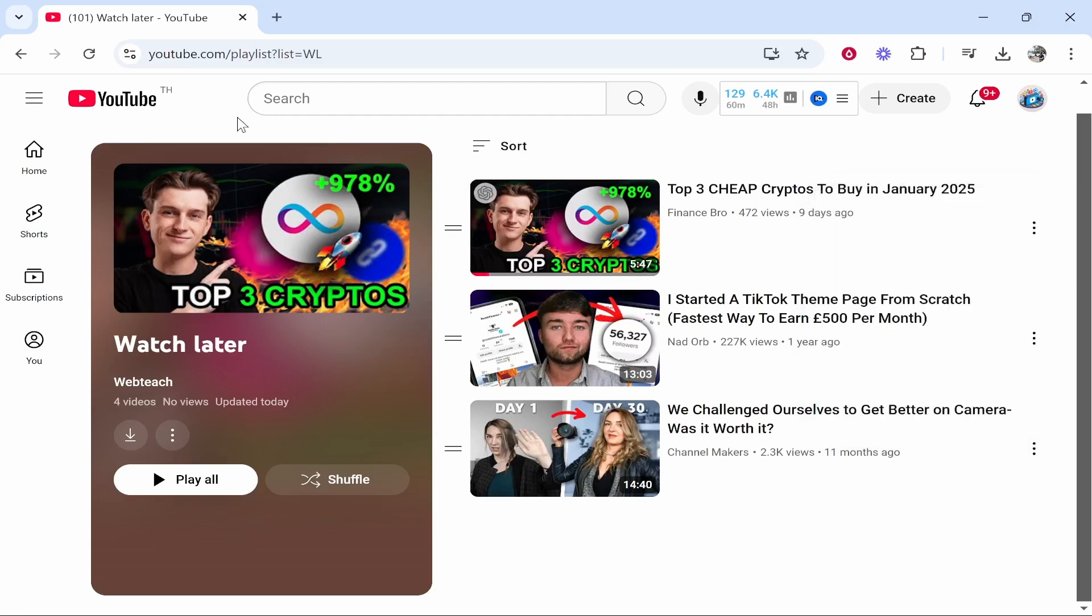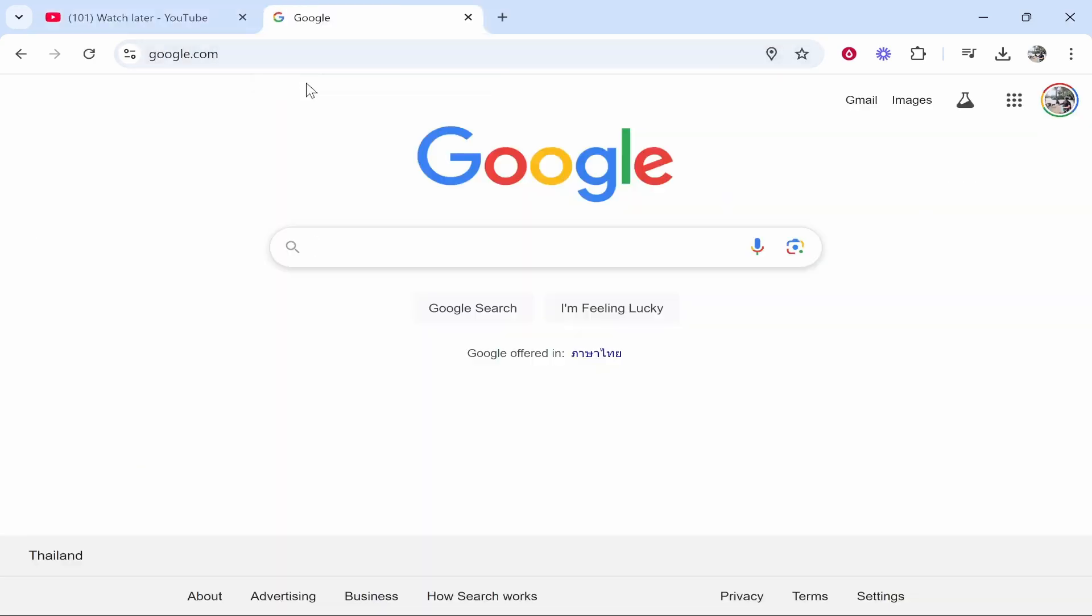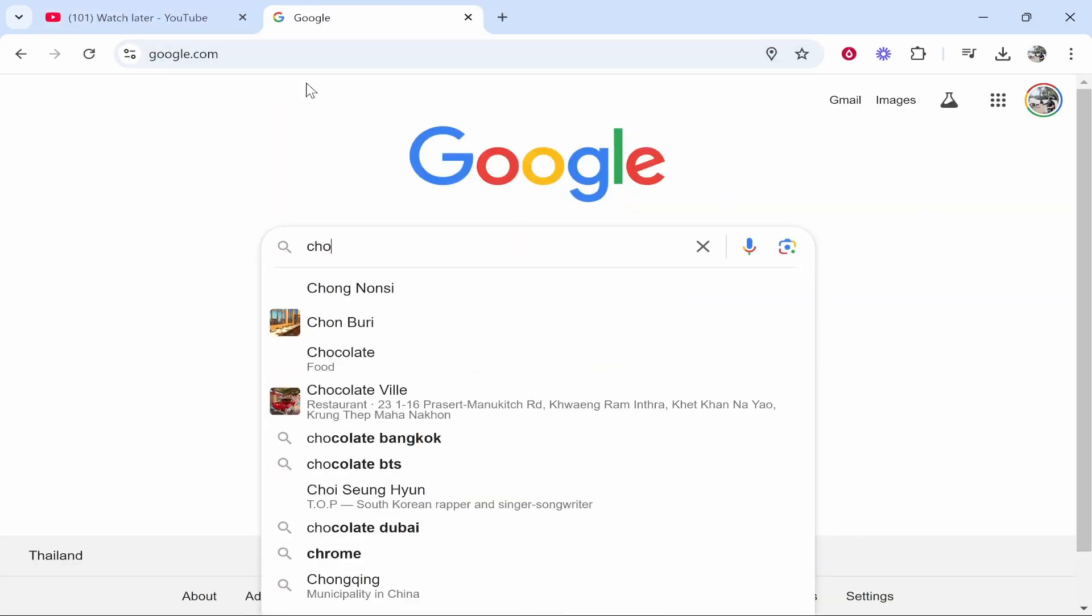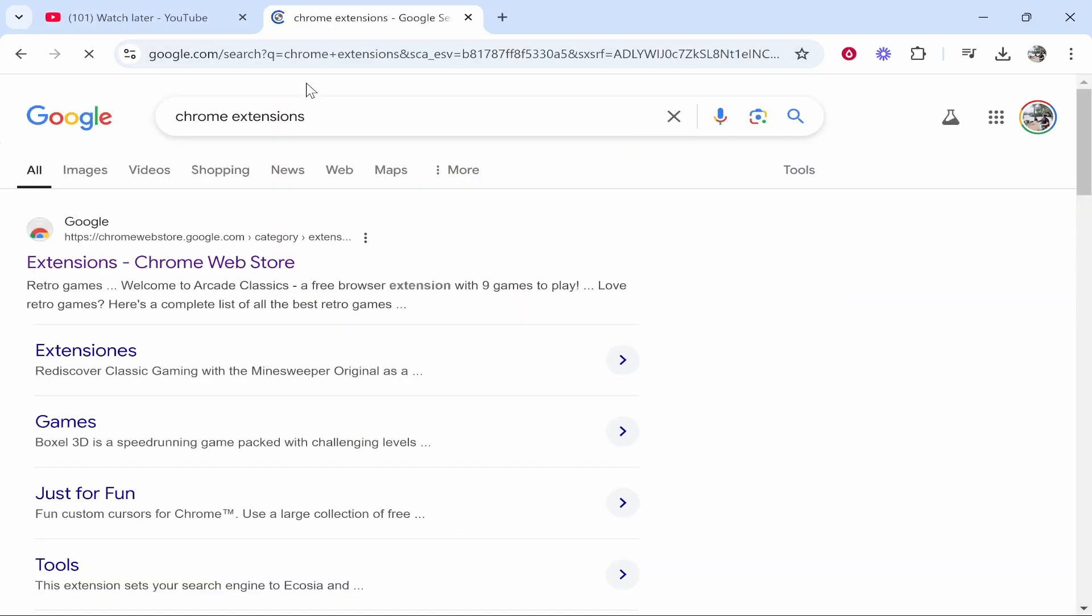I'm going to demonstrate how you can do it automatically. To do it automatically we're going to need a Chrome extension. So head to Google and type in Chrome extensions. This works as well if you're on any other web browser, you just use their web store. I'm using Chrome but you can do it on Firefox and others.